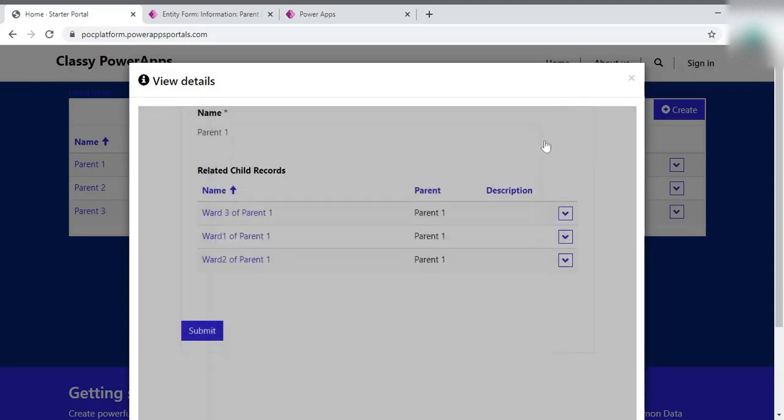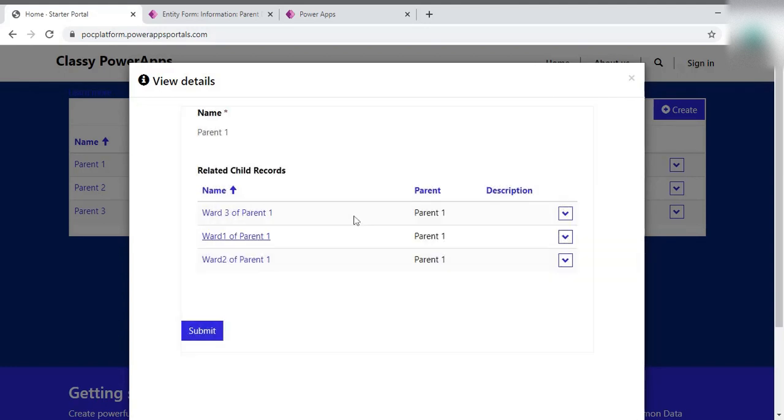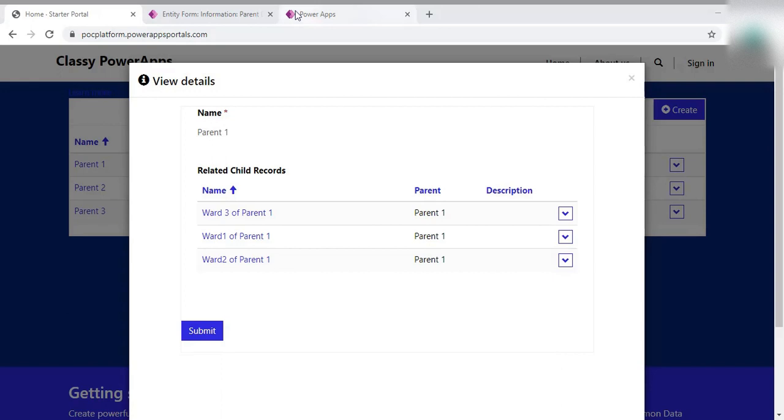So that's how we can make the subgrid record as clickable in PowerApp portal. So thank you for watching this video, guys. And I have a couple of more videos that are in the series of this PowerApp portal. So thank you so much.